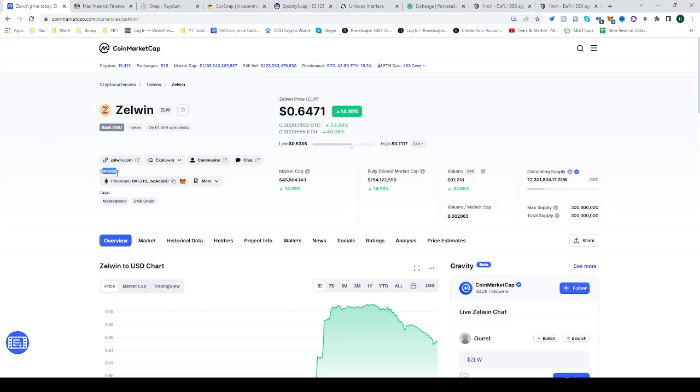See where the contract is. It's on the Ethereum mainnet, so go ahead and copy that. There we go. Once you have done that,